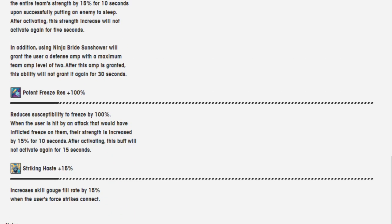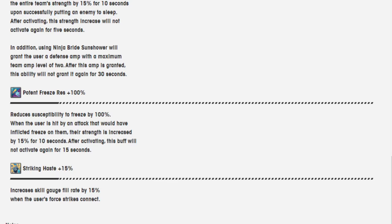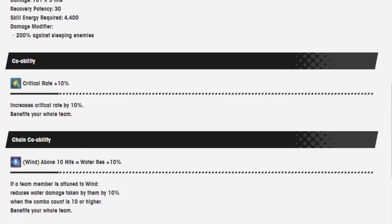Opponent freeze resistance 100%. Reduces susceptibility to freeze by 100%. When the user is hit with an attack that would have inflicted freeze on them, their strength is increased by 15% for 10 seconds instead. And this won't activate again for 15 seconds after it activates once. Striking haste 15% increases skill gauge fill rate by 15% when the user's force strike connects.